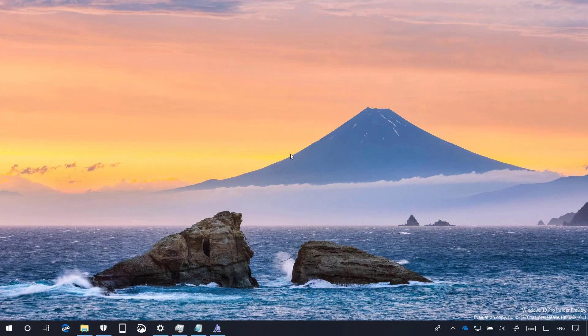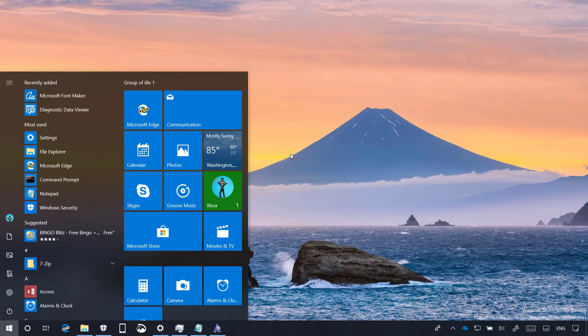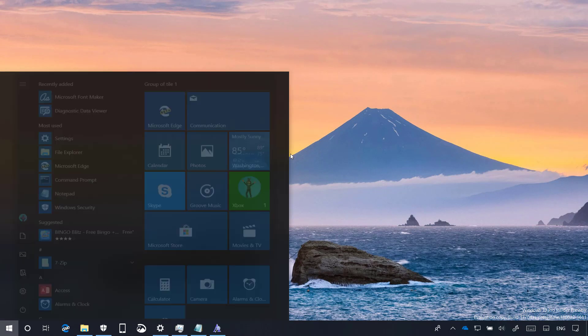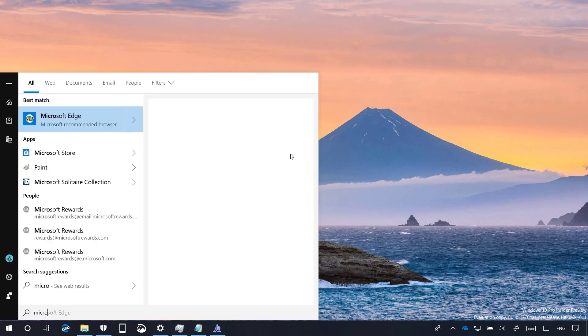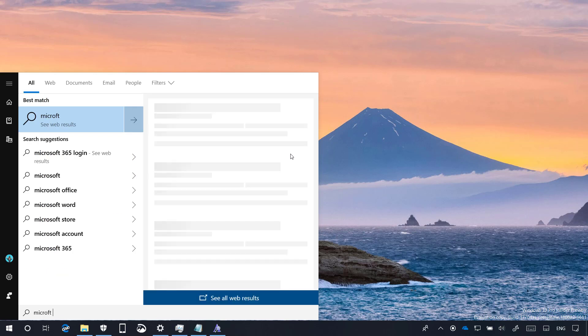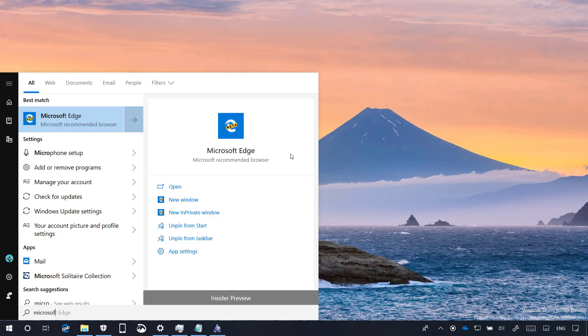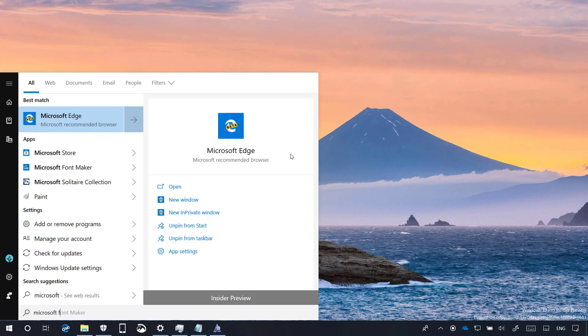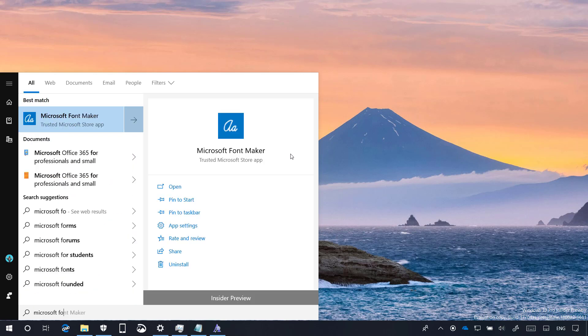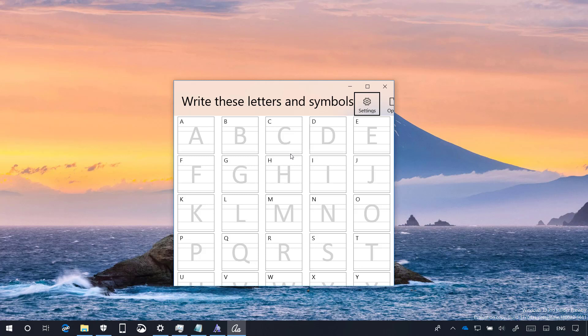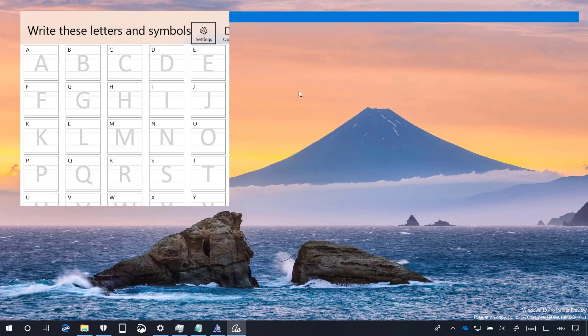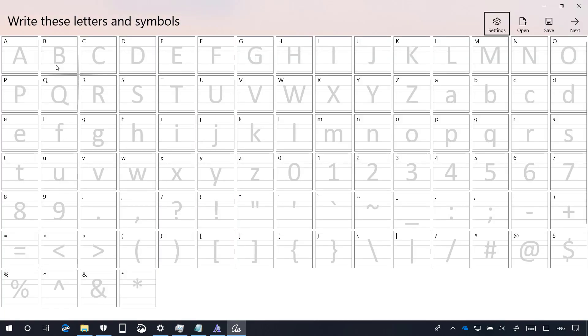Although it's not part of Windows 10, Microsoft is also introducing the new Microsoft Font Maker app that if you use Windows 10 with a pen, you can now create your own font using your handwriting.